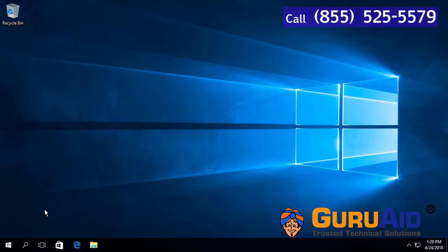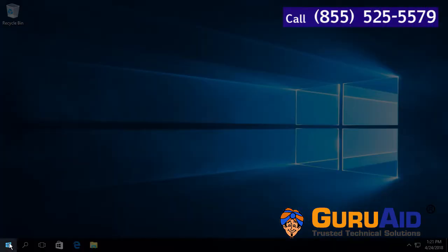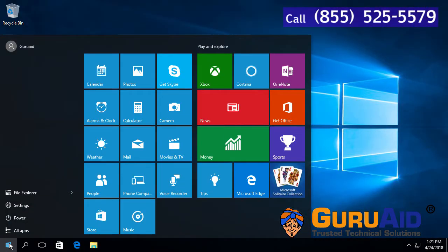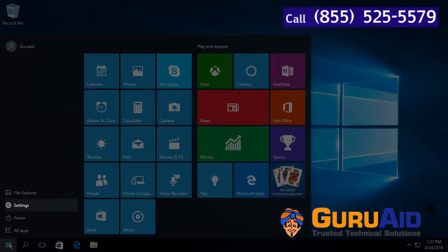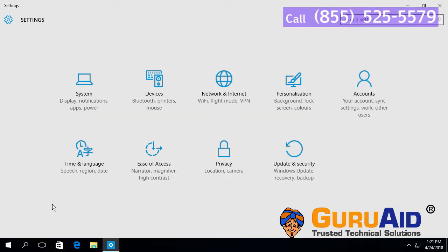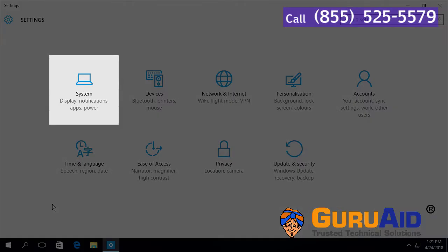Click on the Windows Start button, click on the Settings option, and choose the System category.